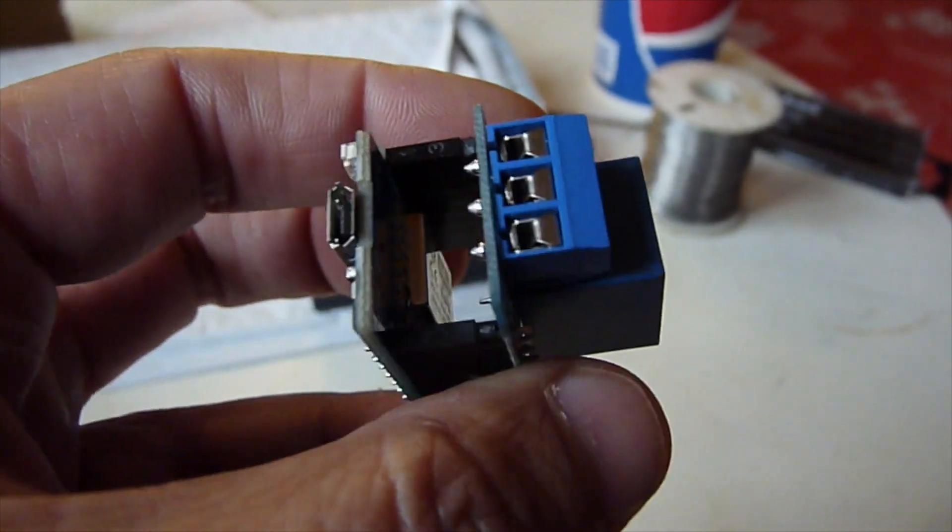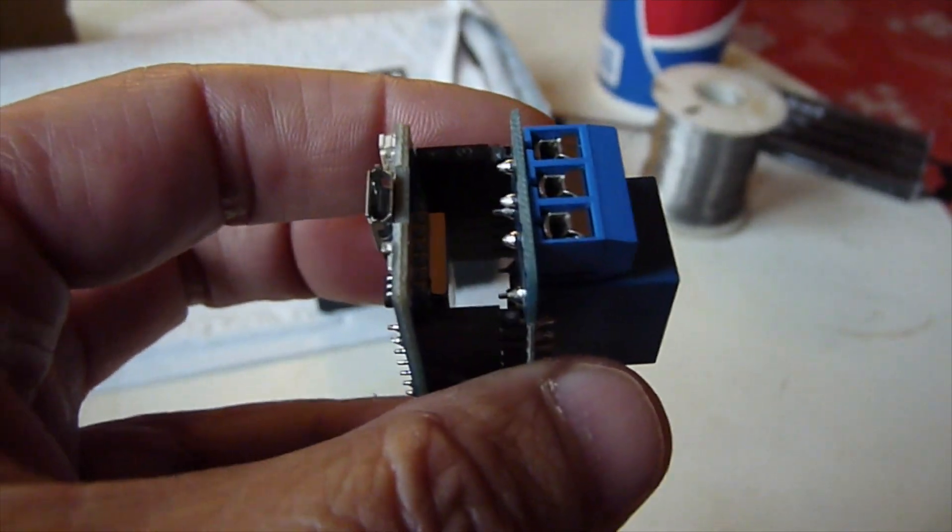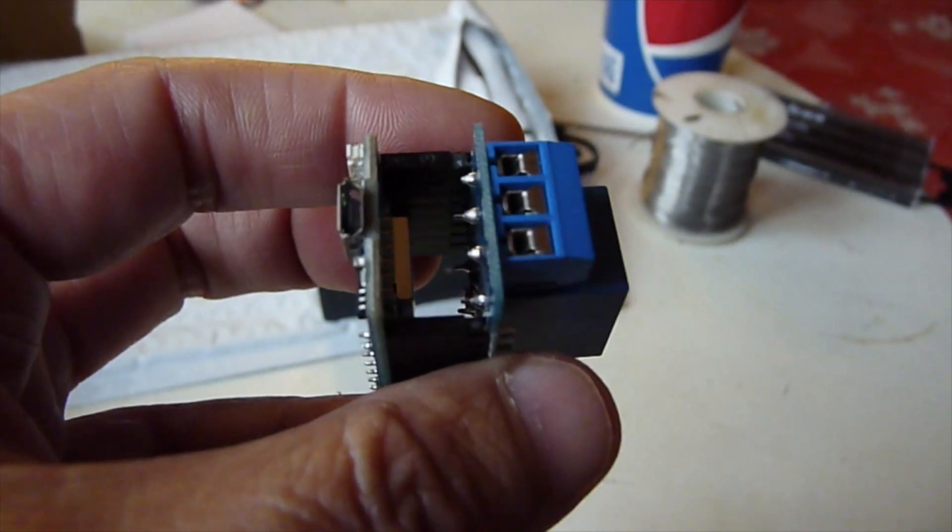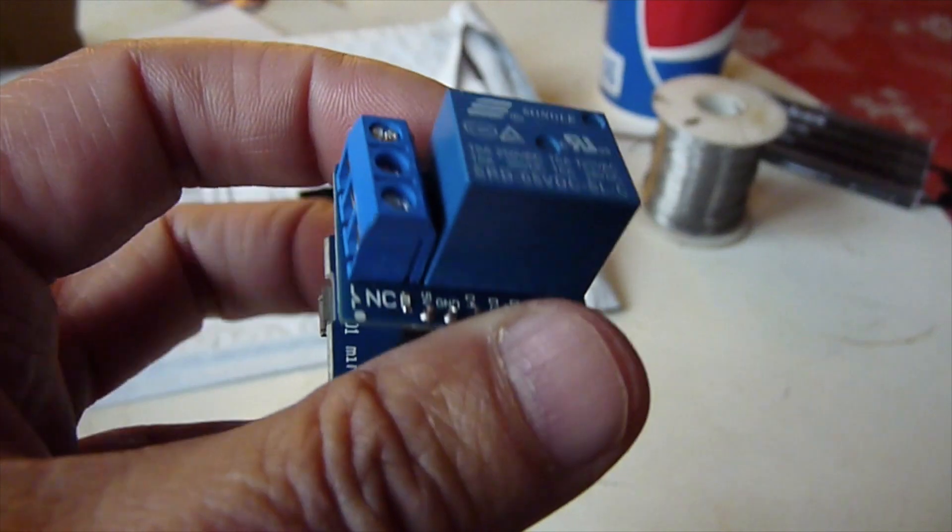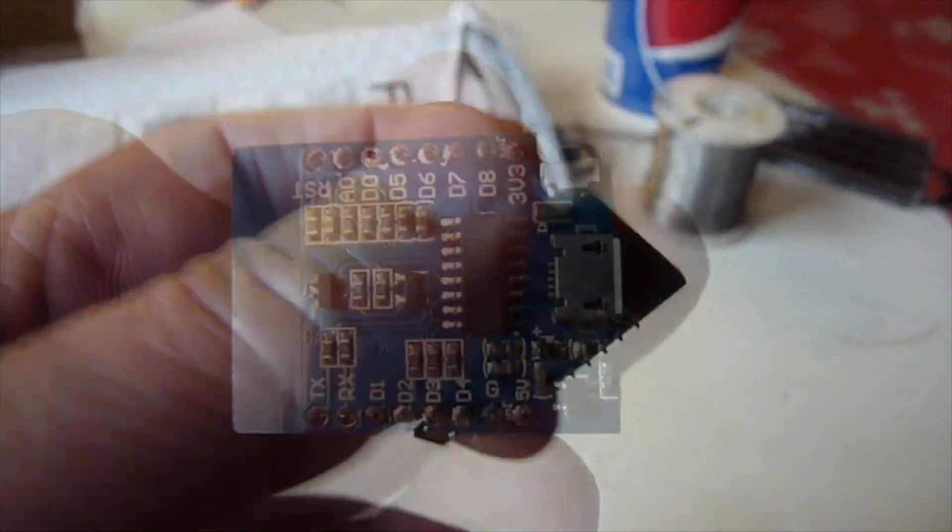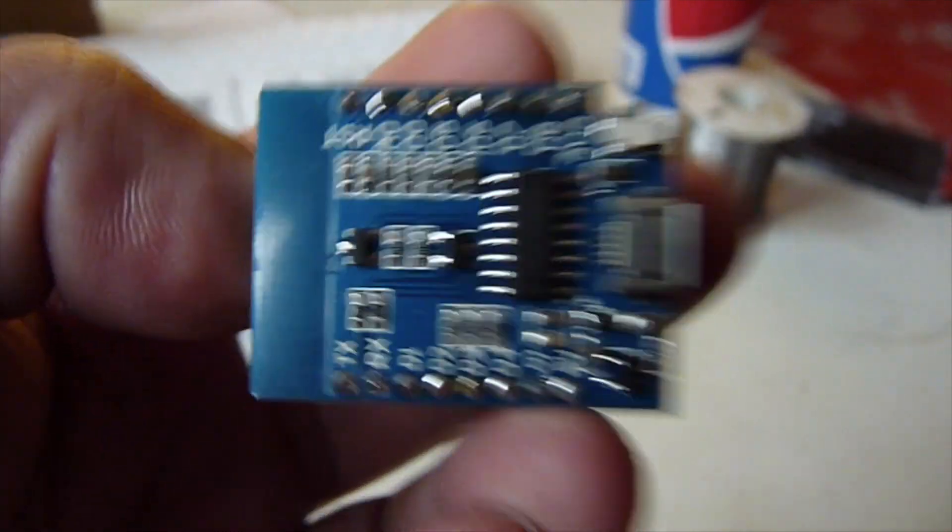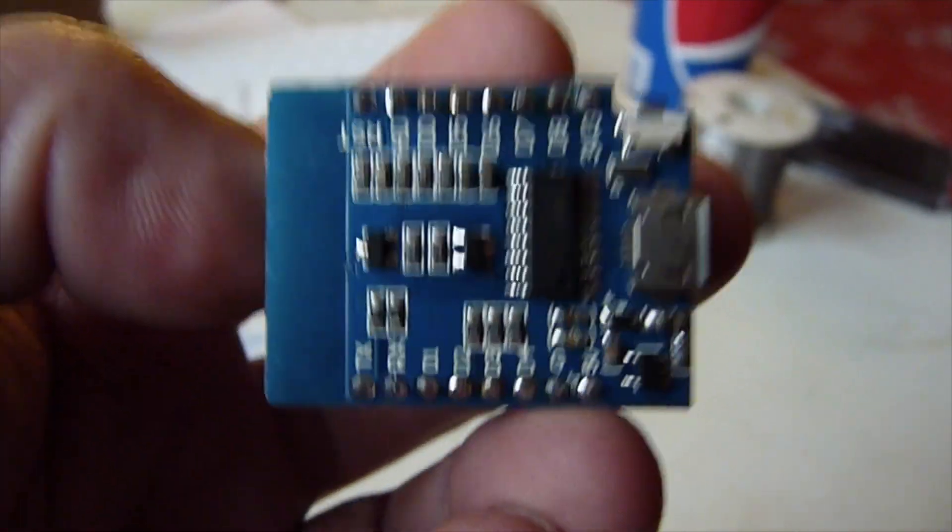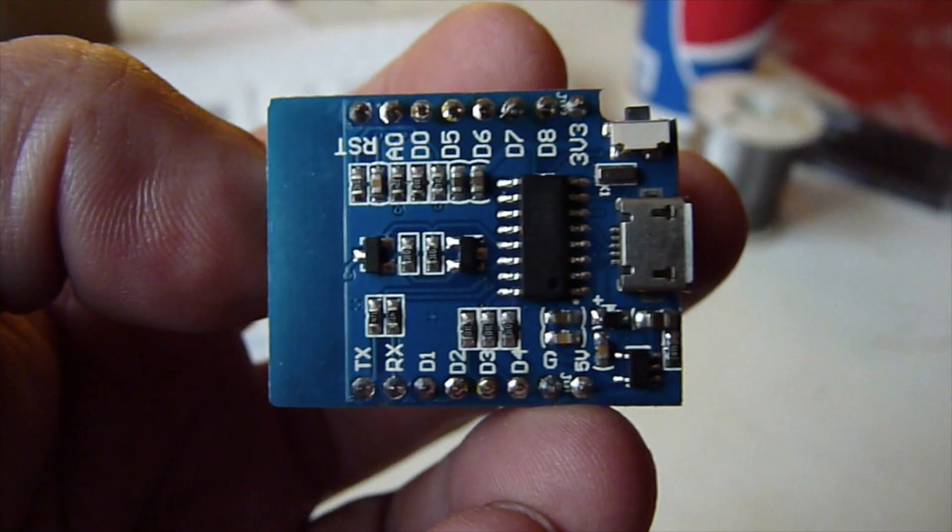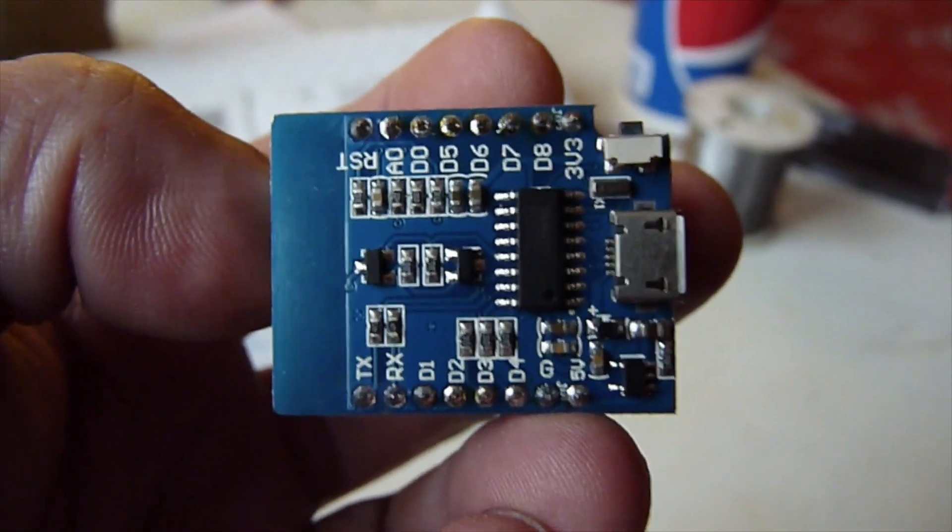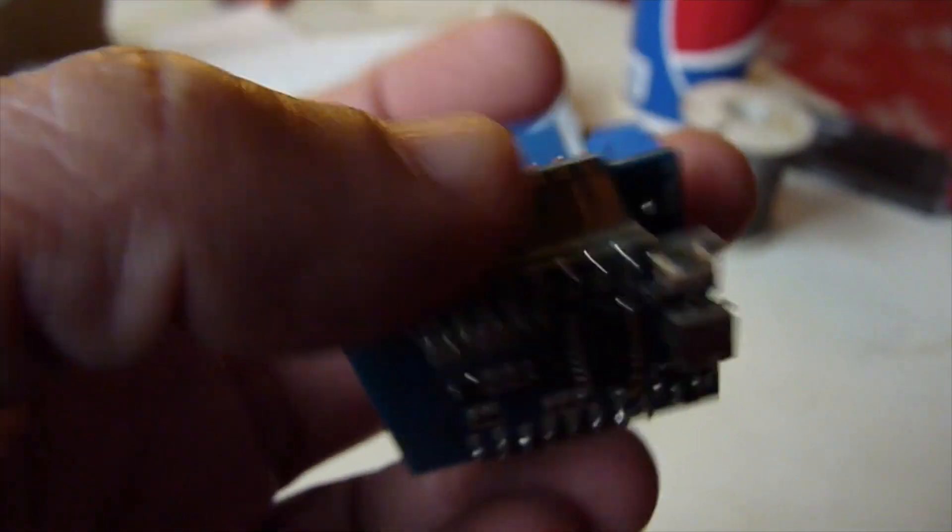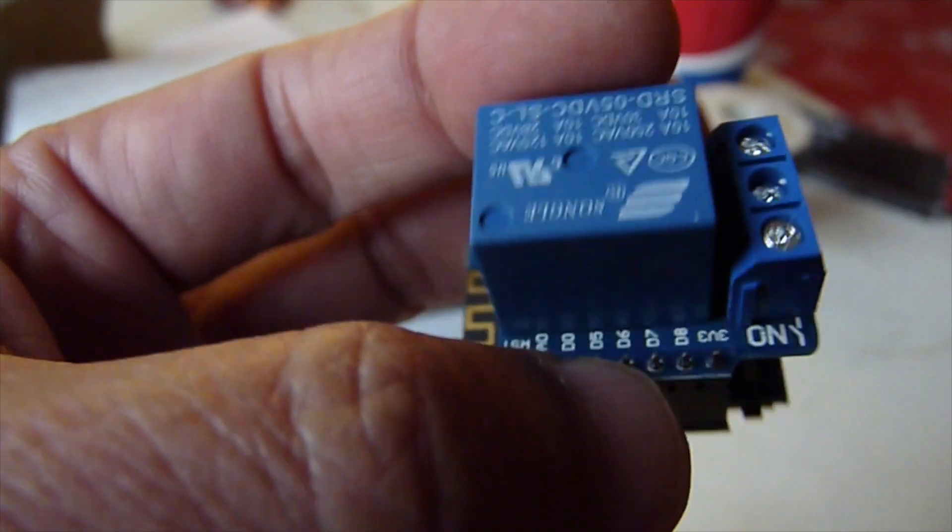And we're going to use software. I want to show you how to use software on both Macs to configure this one so that you can open the garage door and close the garage door with your phone.